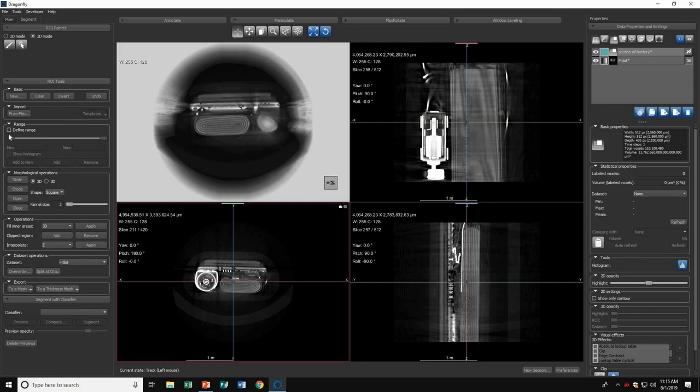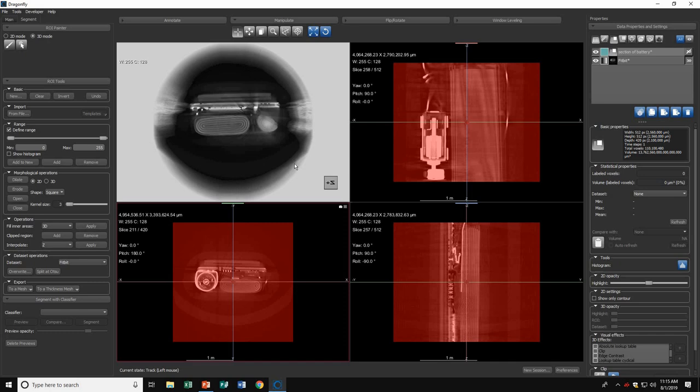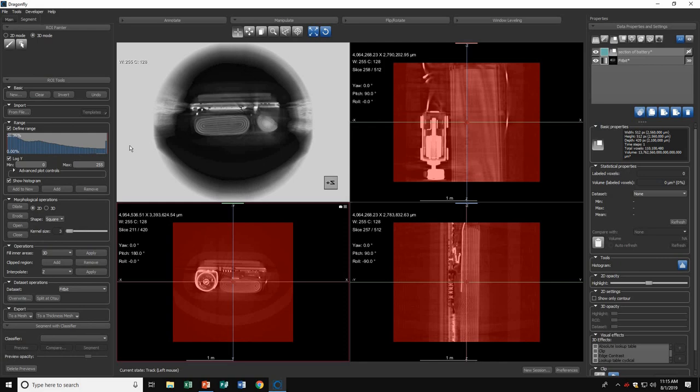Next, define your range. The range determines the overall area you want to be highlighting. If we show the histogram, you can see it's similar to the window leveling histogram. It shows all the densities in your 3D image. Since I want to highlight my battery, which is